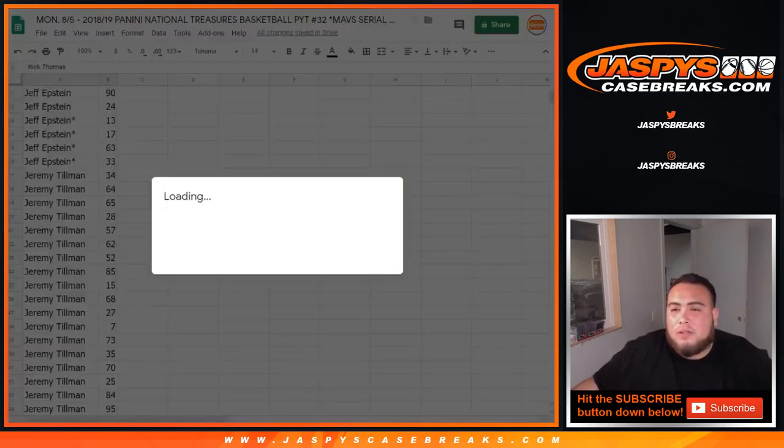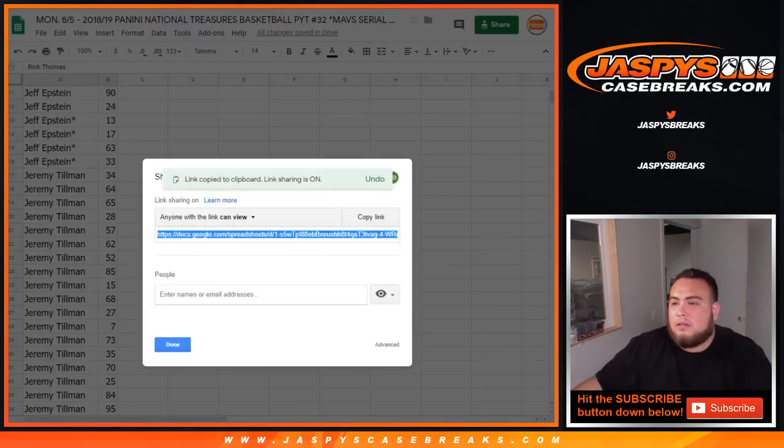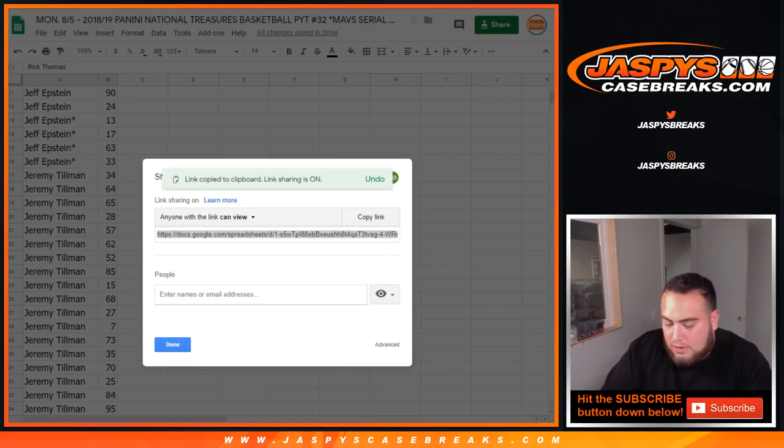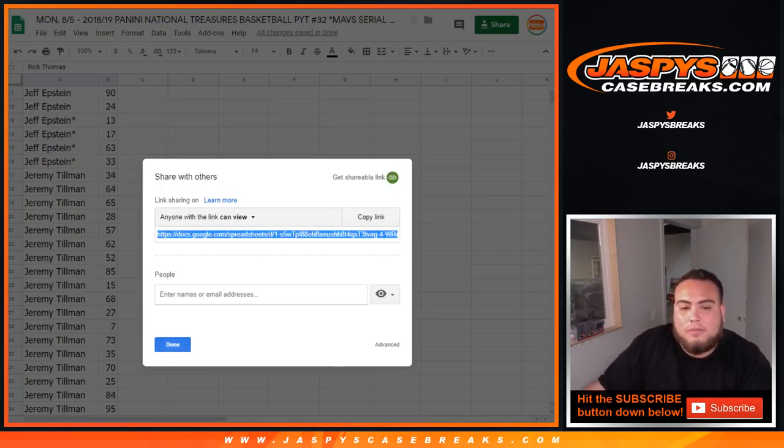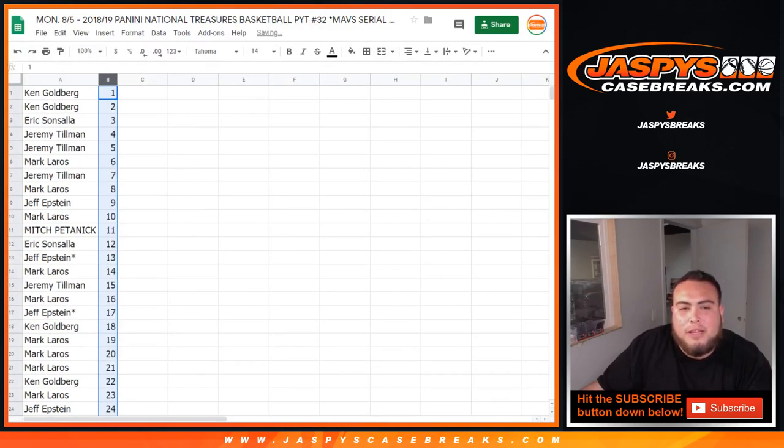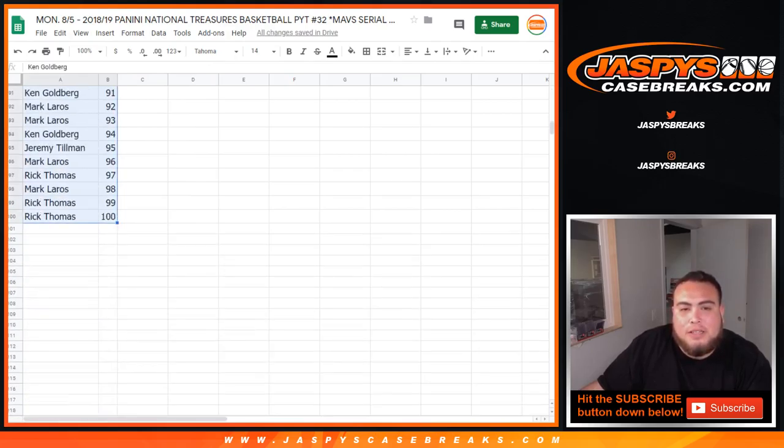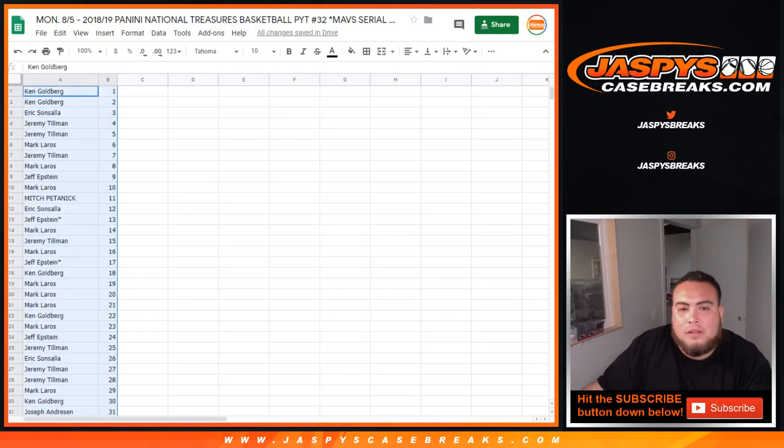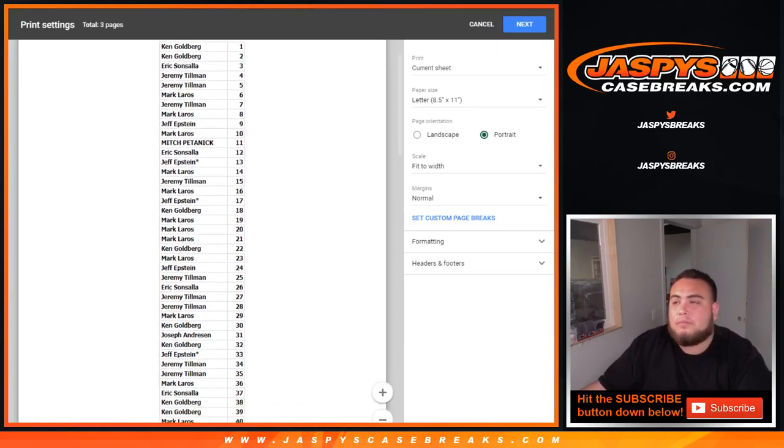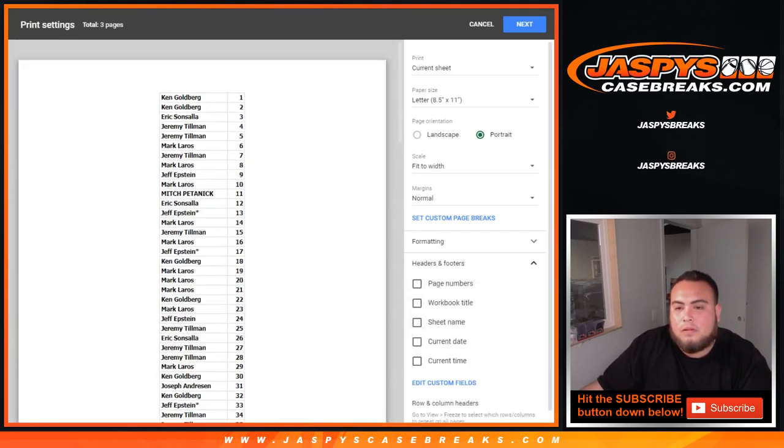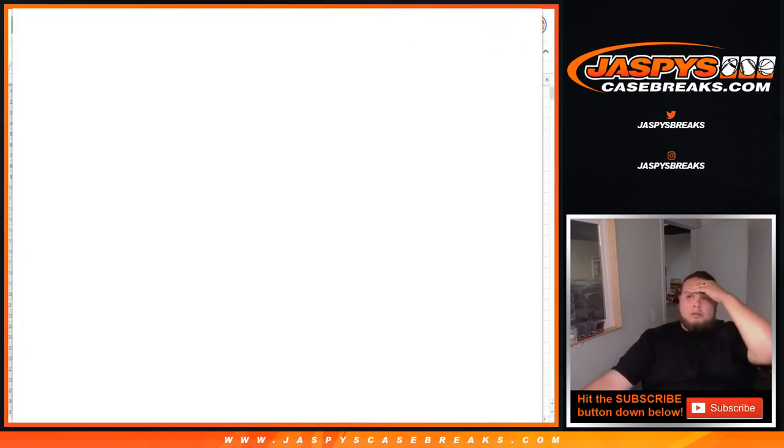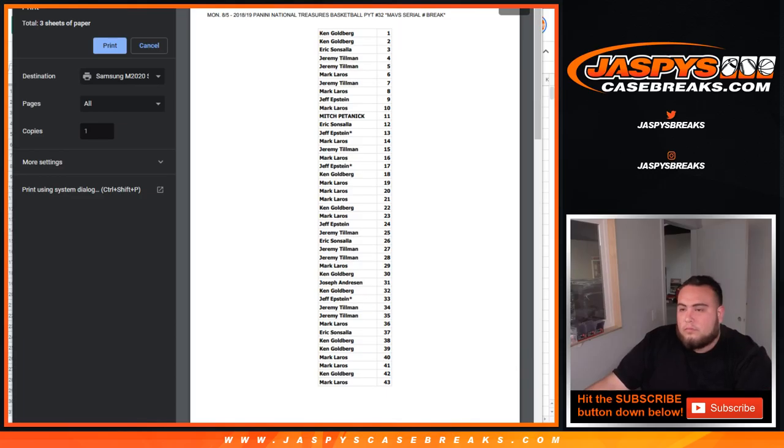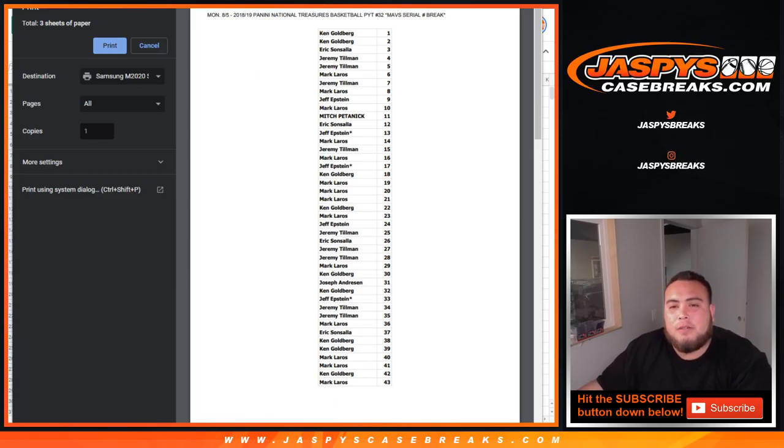Alright guys and then I'll share this with you in the chat. Put Mavs serial number PYT number 32, there you go that's the Google Doc, and I'm gonna put it back from 1 to 100 and I'll give you guys a quick minute if you guys wanna make any trades. I don't think anybody's gonna wanna trade but I guess just in case to ask, you never know. Alright we're gonna close the trade window guys, and coming up in a separate video guys will be the pick your team number 32 of National Treasures Basketball, appreciate it guys.